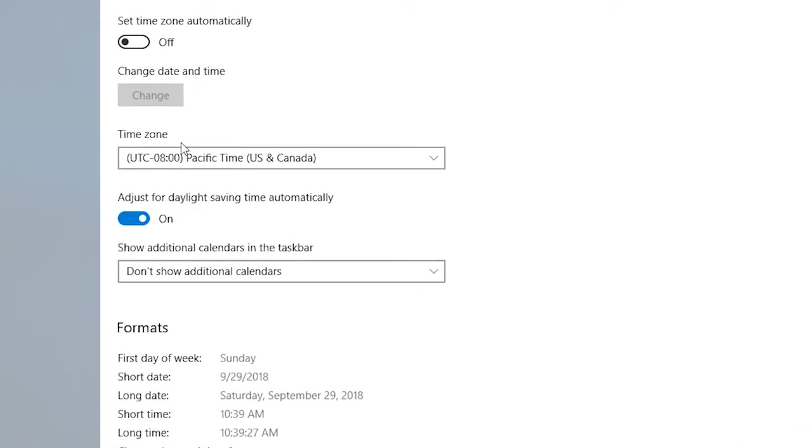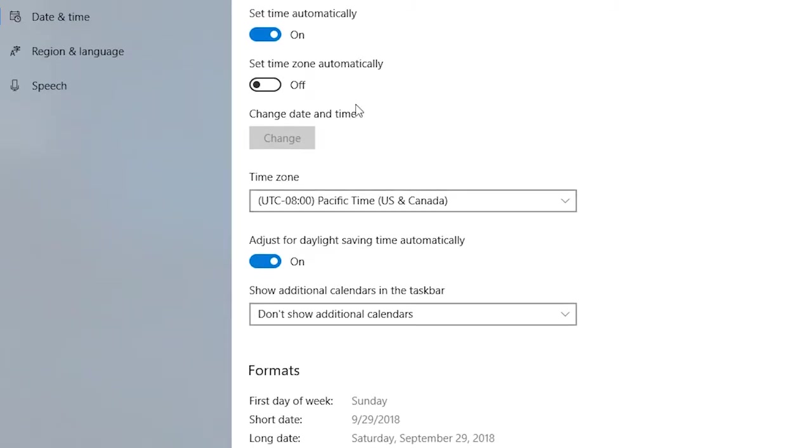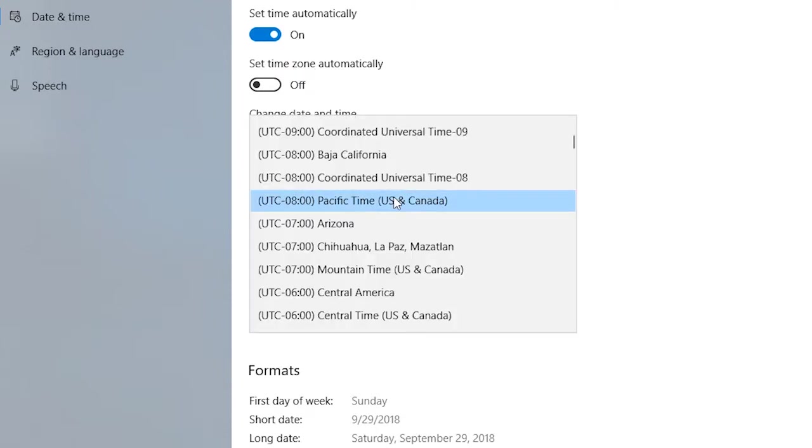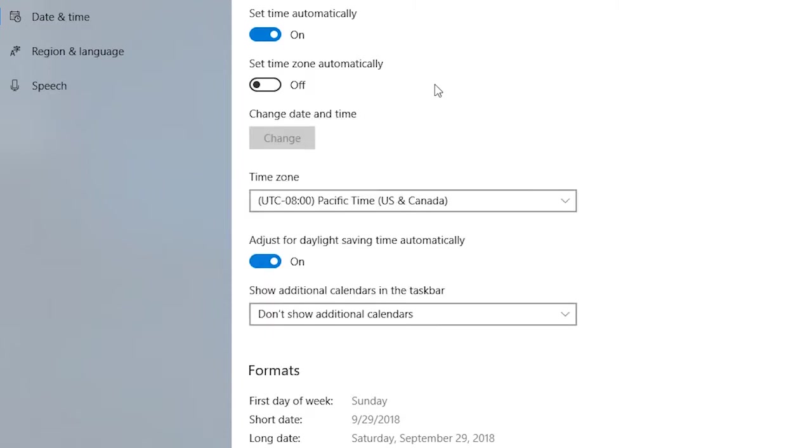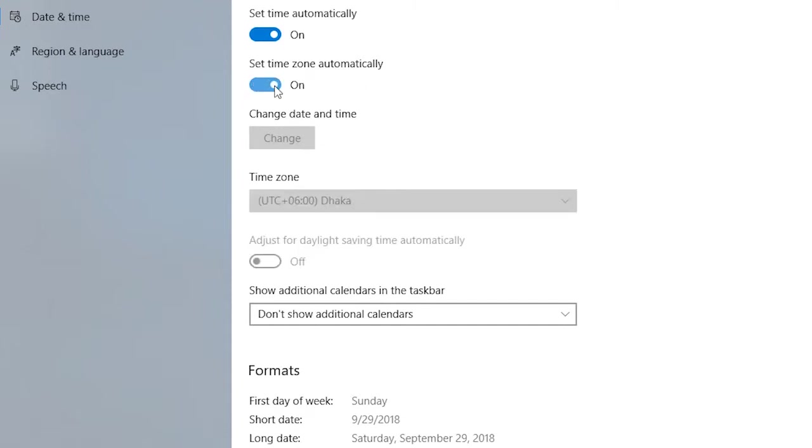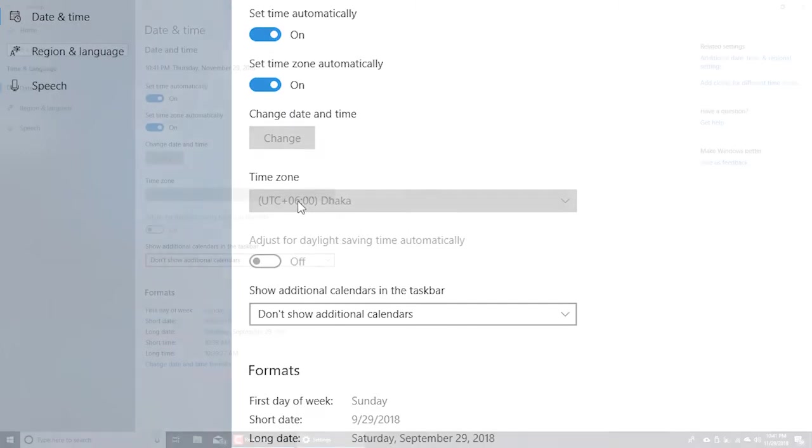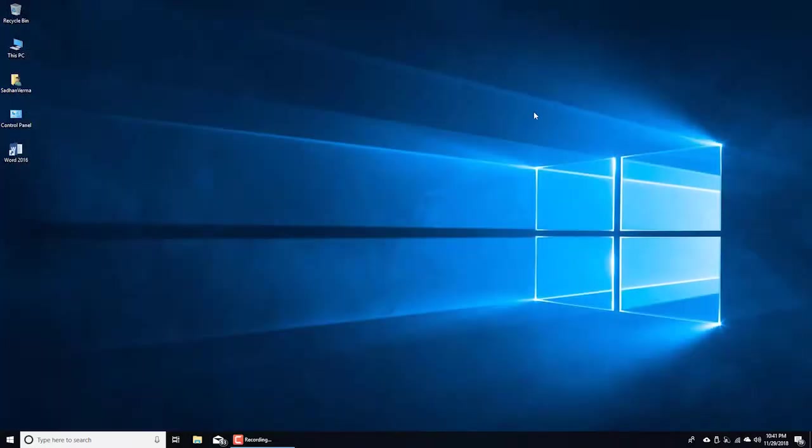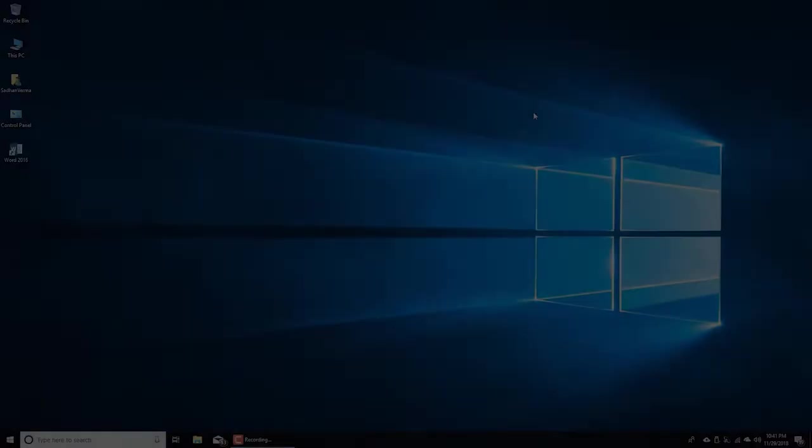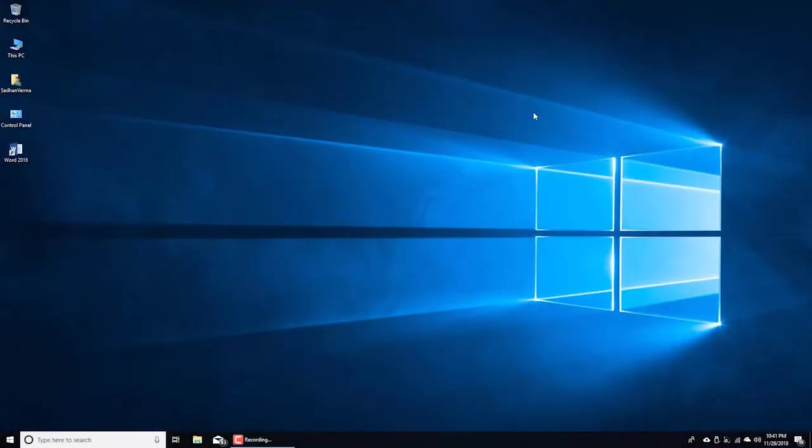So if I want to change my time to Bangladesh time, I have to change my time zone. I can change my time zone manually from here, or I can set my time zone automatically by making it on. My current time zone is Pacific Time US and Canada, so I'm changing it to Dhaka. Making it on - great! My time zone has automatically changed because I am connected with the internet. Look here - this time is the correct time for my region.